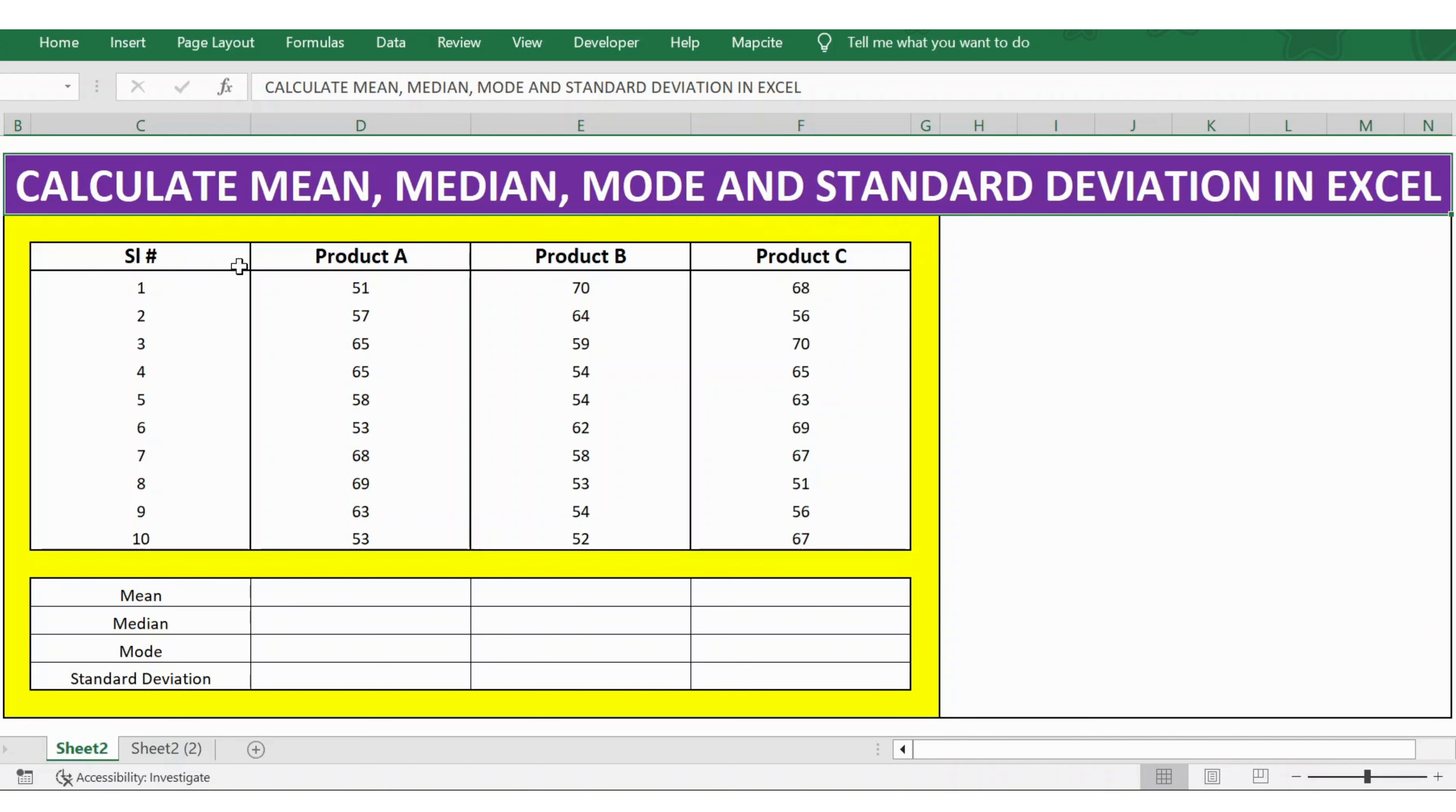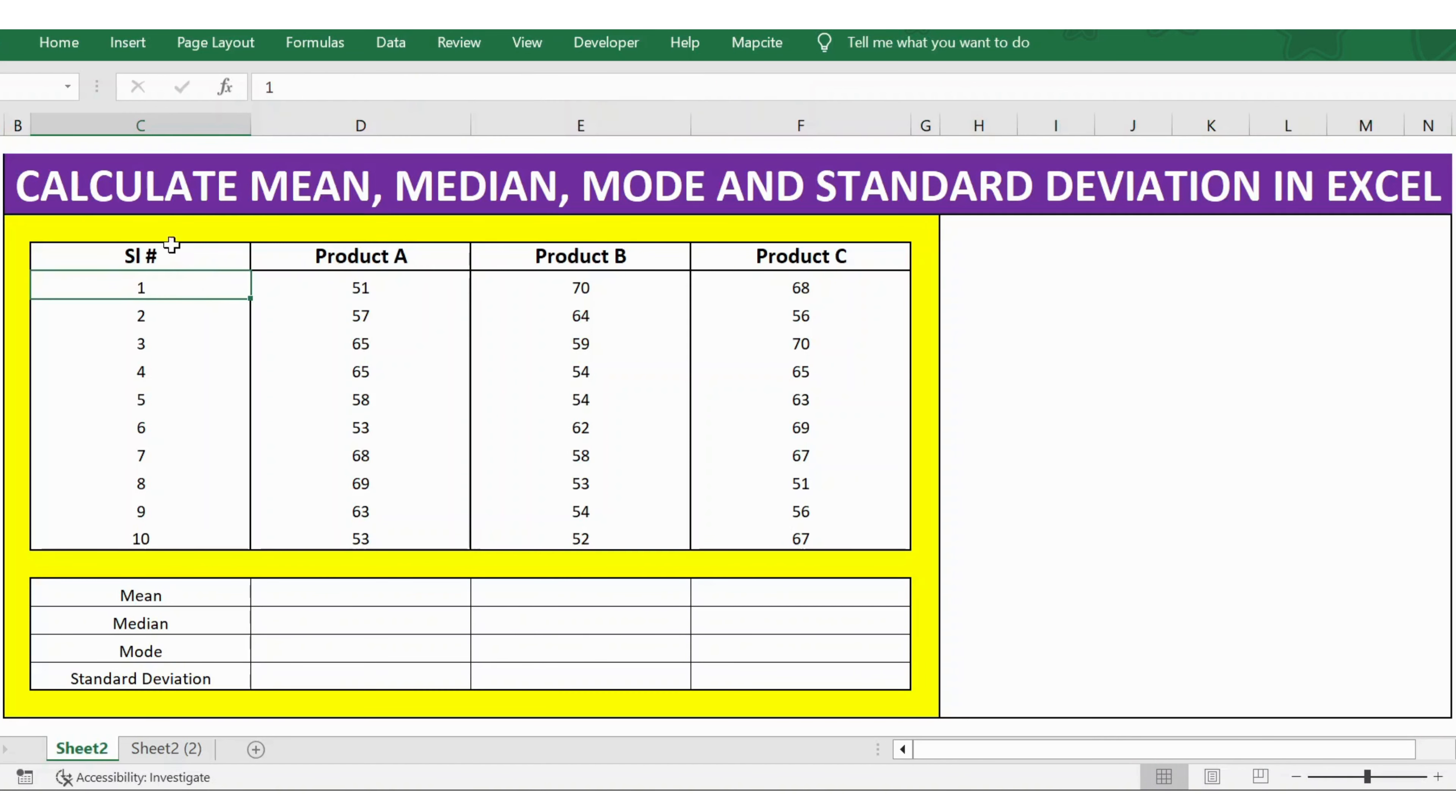In this table, we have the serial number first, and then Product A, Product B, and Product C details.